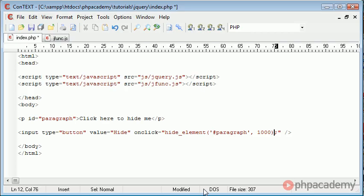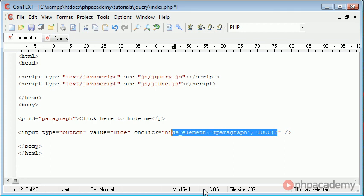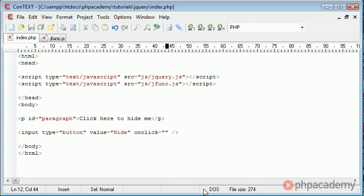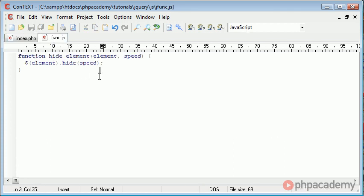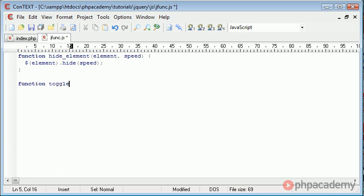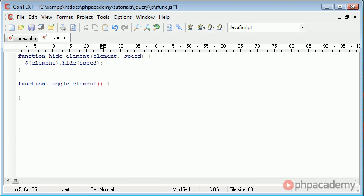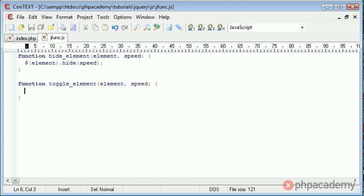So let's go ahead and get rid of this function here. We'll keep that function just for reference but we're going to create a new function called toggle. We'll call it toggle element so we know what we're referencing to. So we create a function called toggle element. Again we're taking the element in and we can also take the speed.